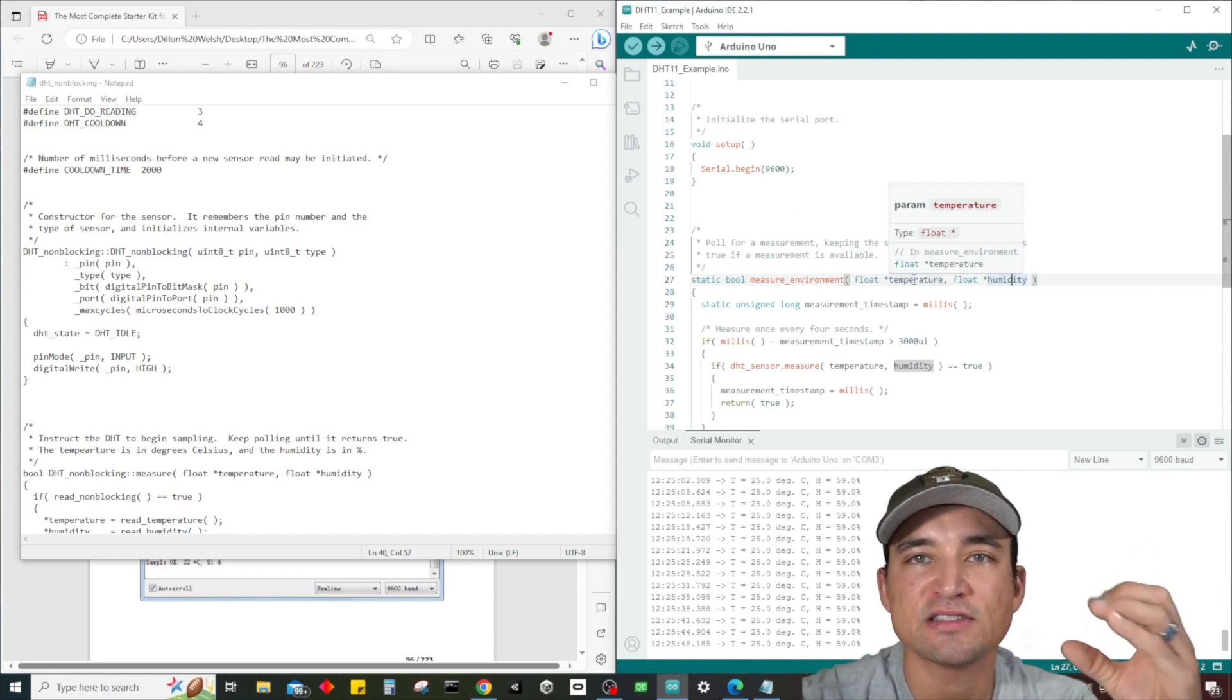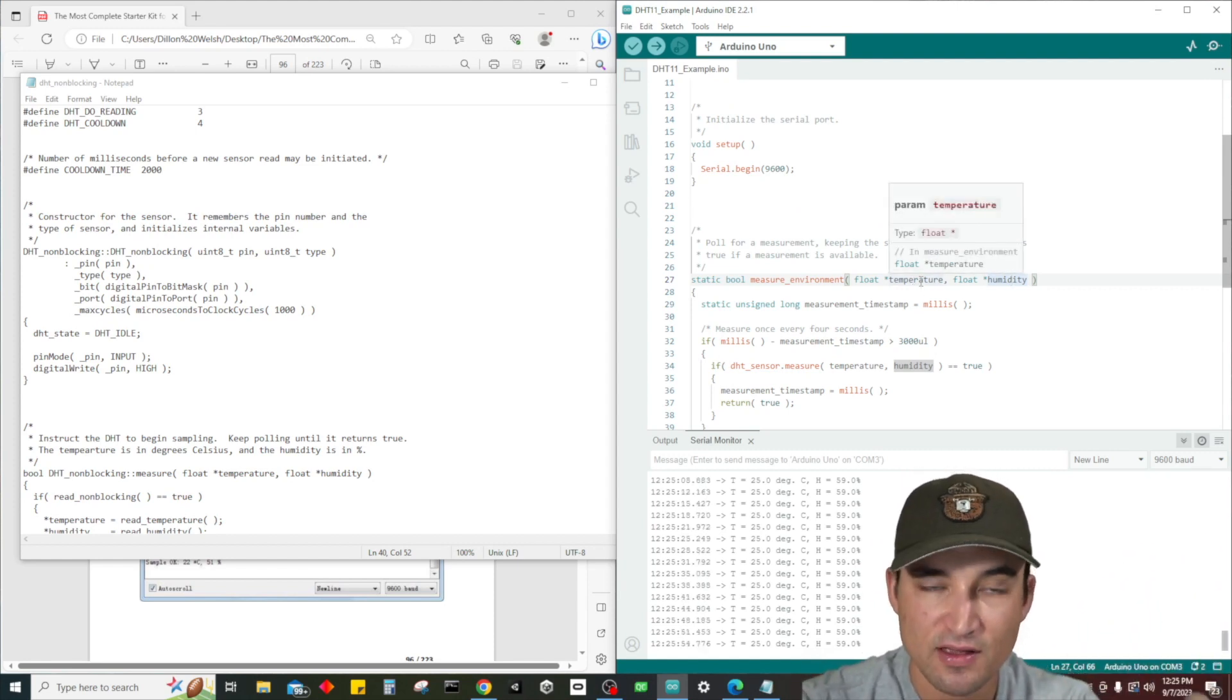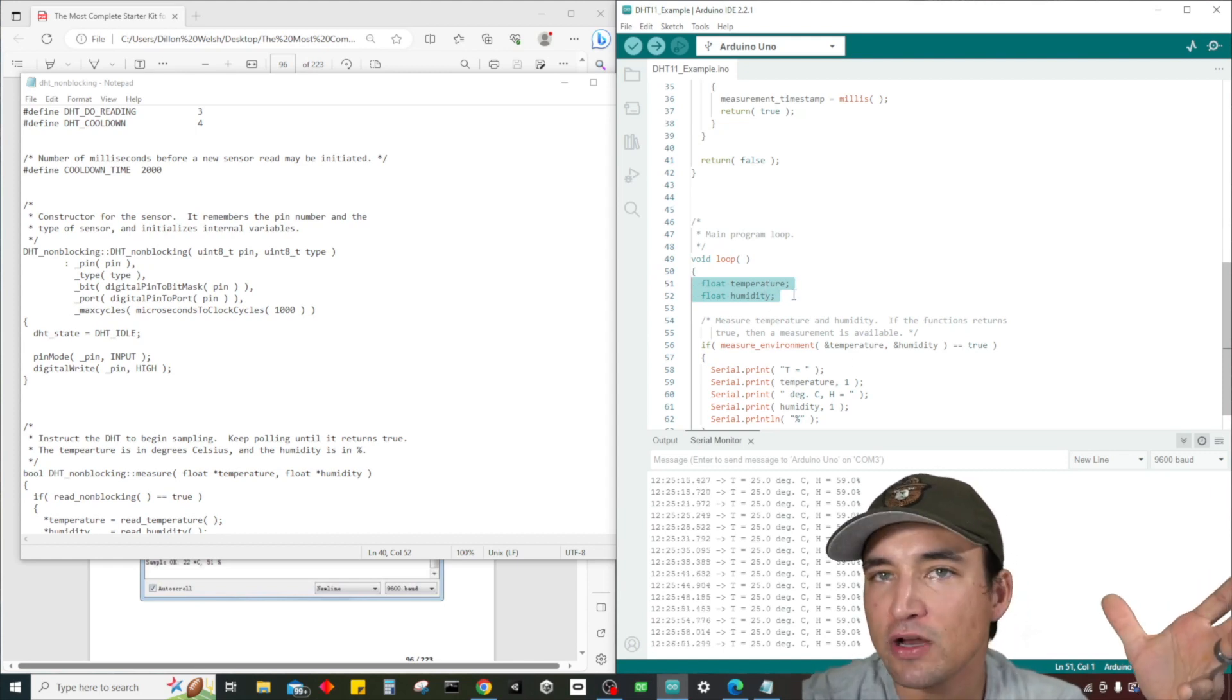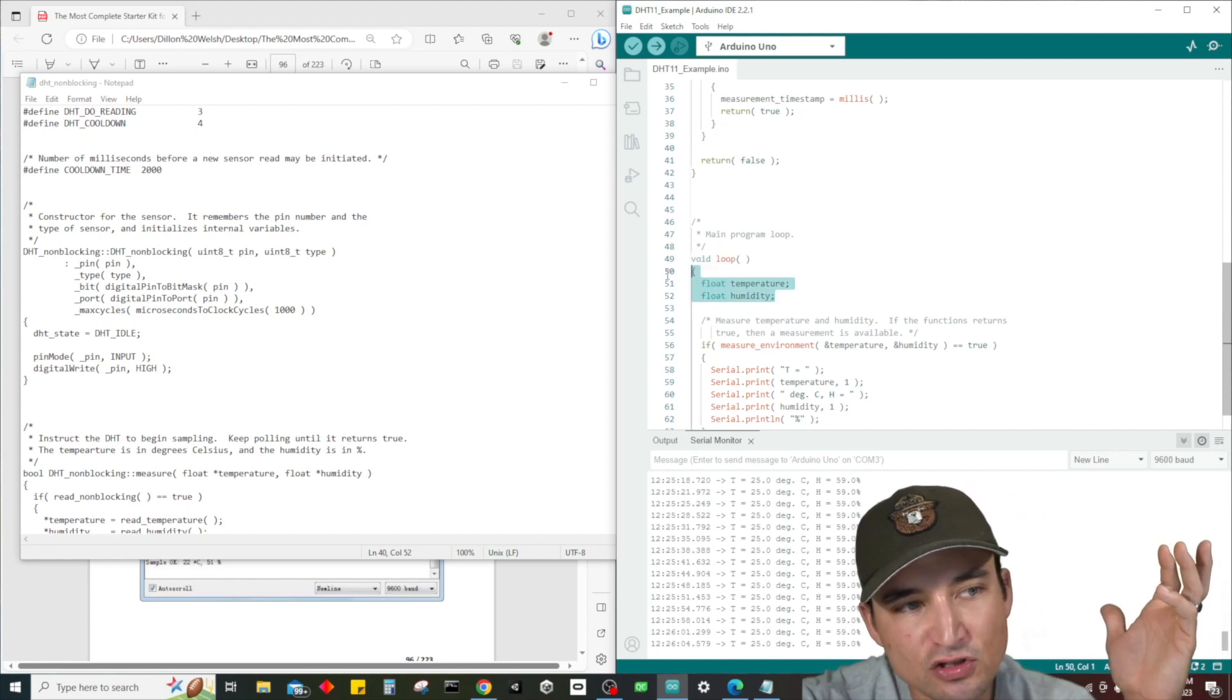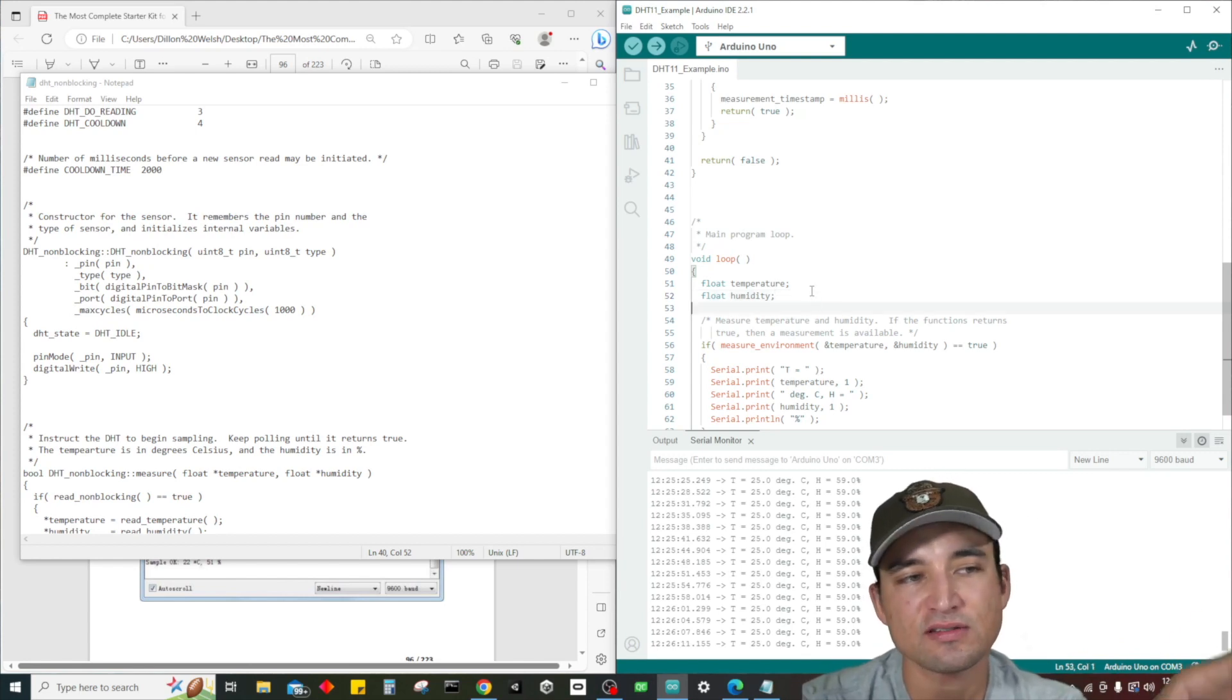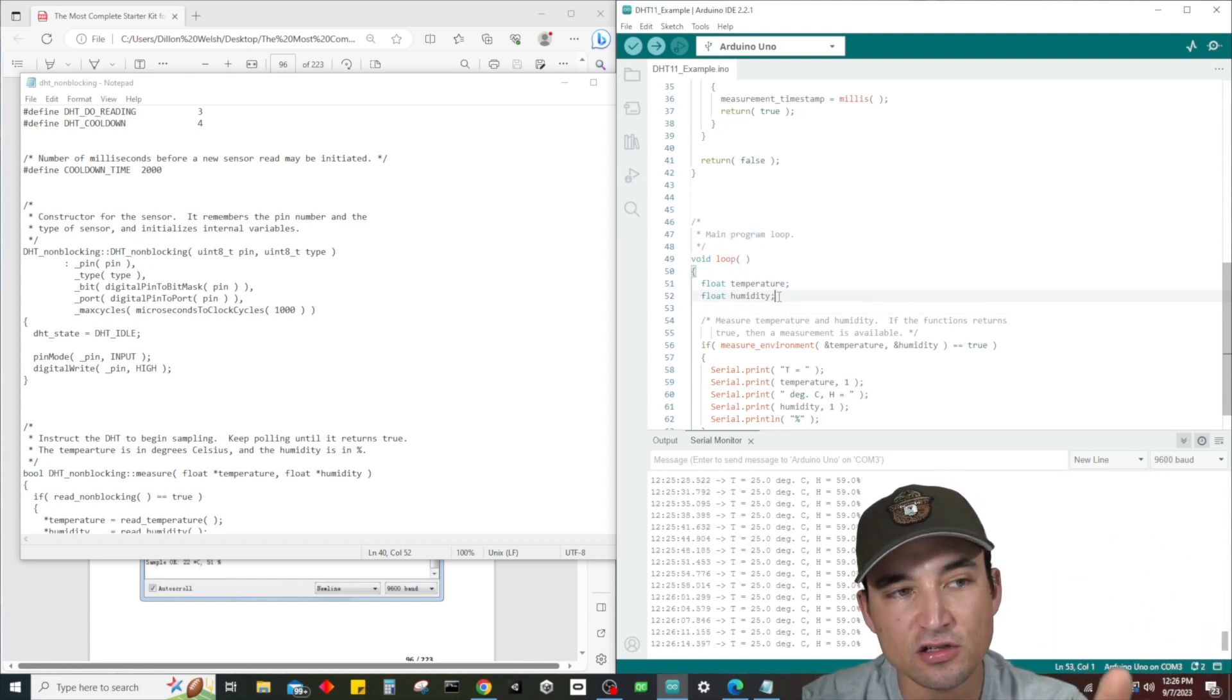The way this thing works is we have a function that takes in two parameters and will return true or false. These two parameters, like I was saying, are pointers - that's really what we call them. A pointer means we're not actually sending in the variable itself, we're sending in the address of this variable.